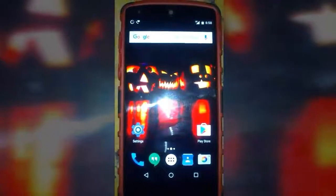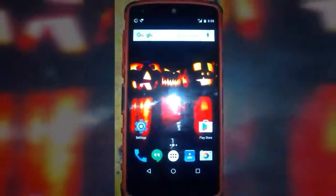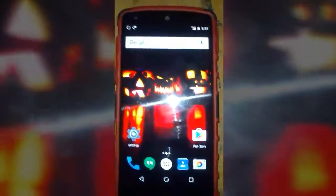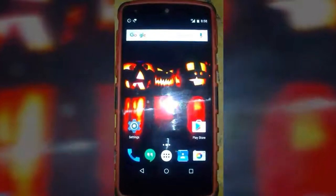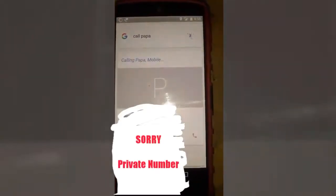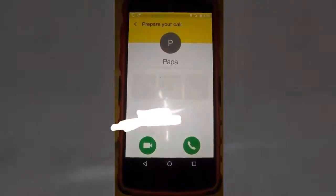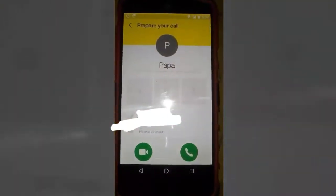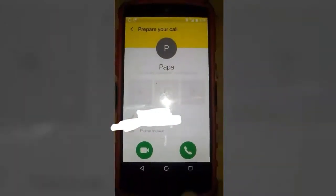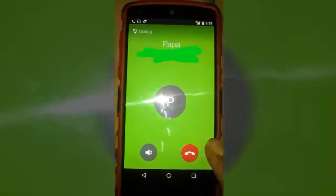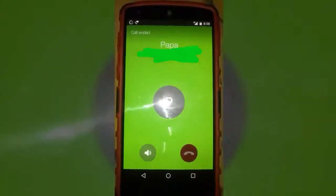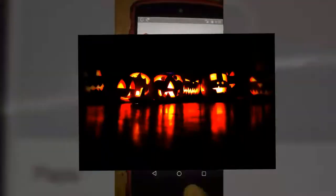Let's give it a test. OK Google, call Papa. It says 'Calling Papa mobile' — see, it will respond to your voice without touching it. I don't want to call him so I'm just going to cut it manually.